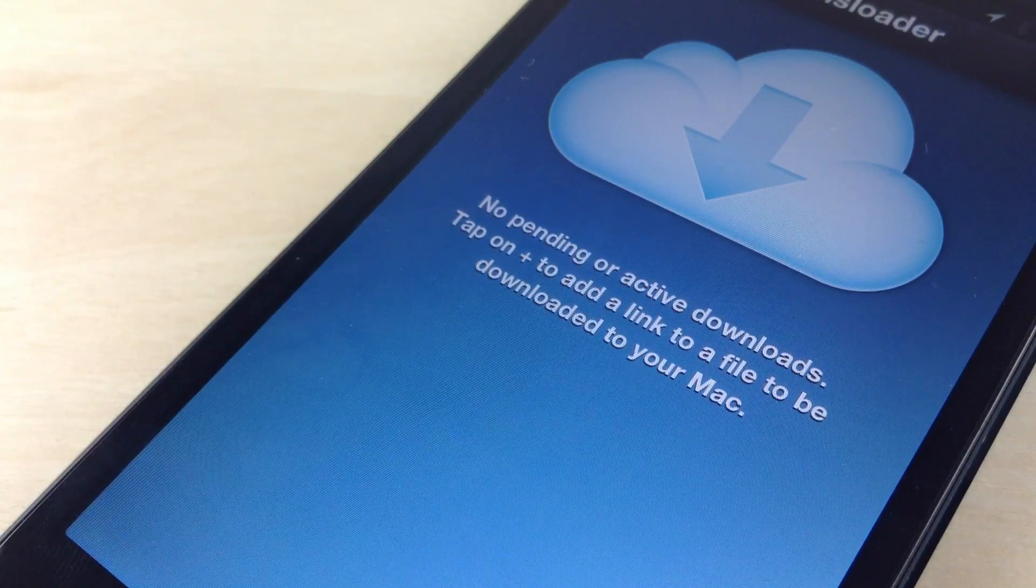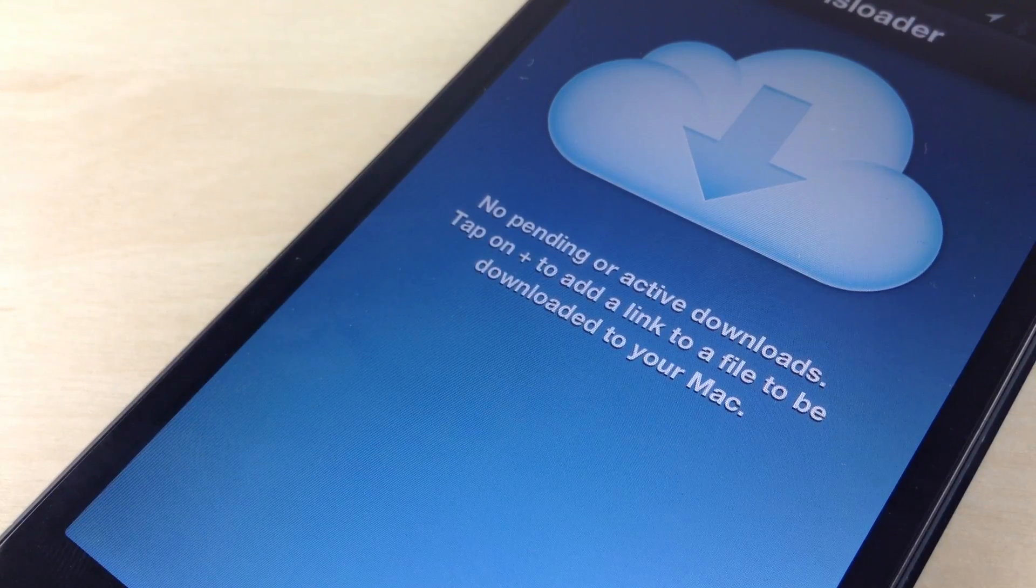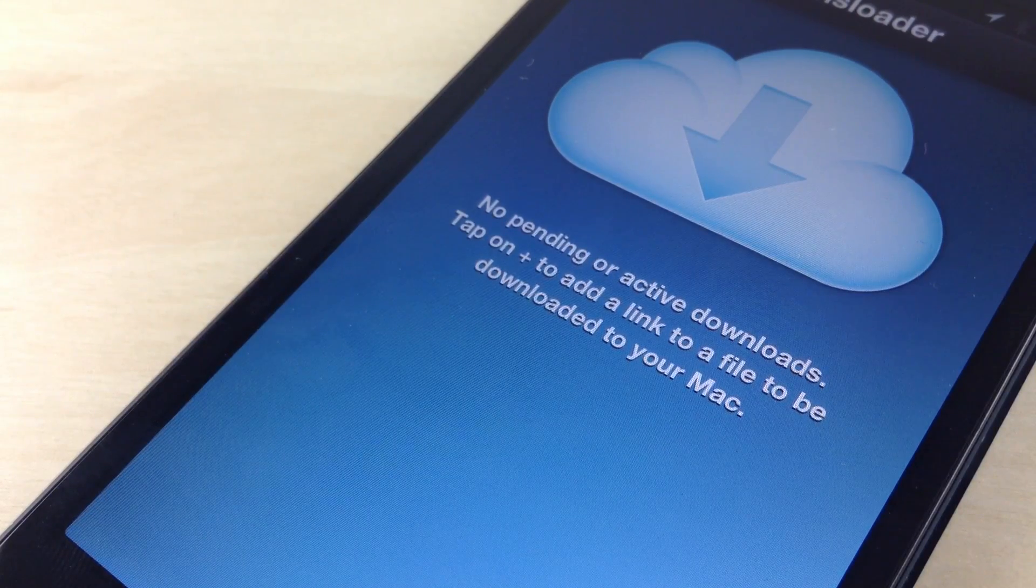Let me know what you guys think about Transloader in the comment section below. This is Jeff with iDownloadBlog.